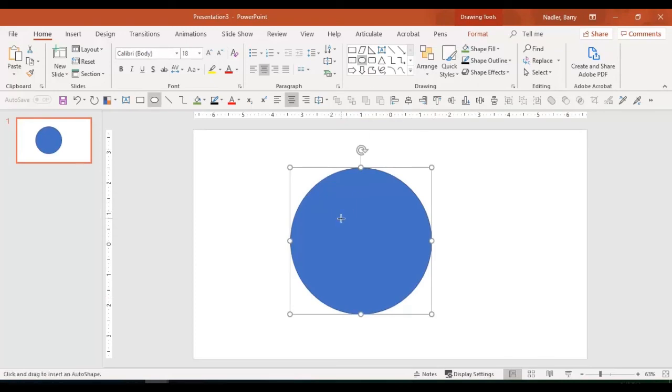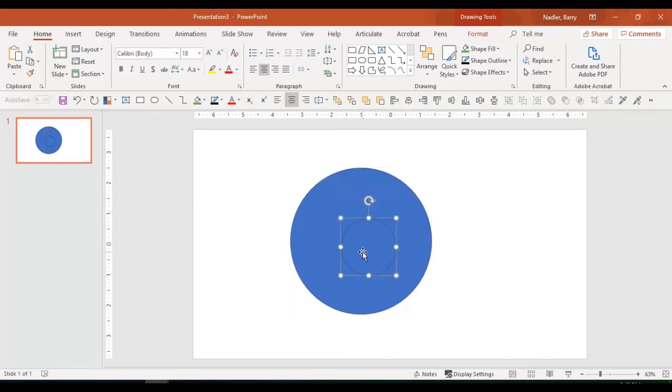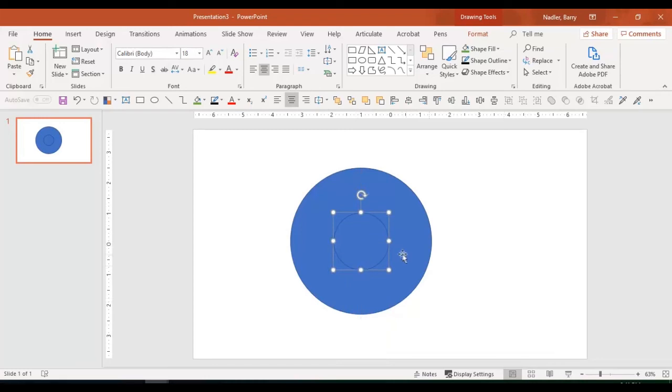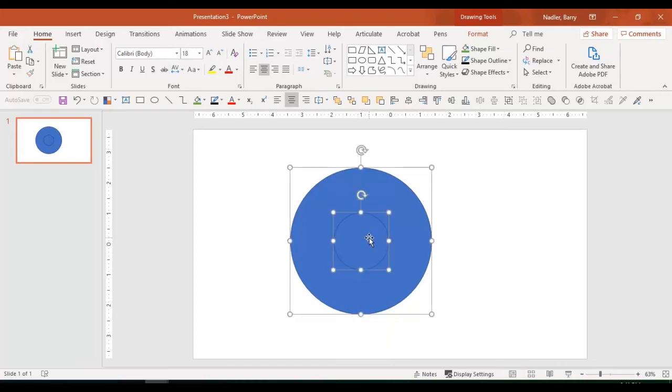Well, we could do that by creating another circle that would make the hole. Put it in the center of the circle. There's one. There you go.